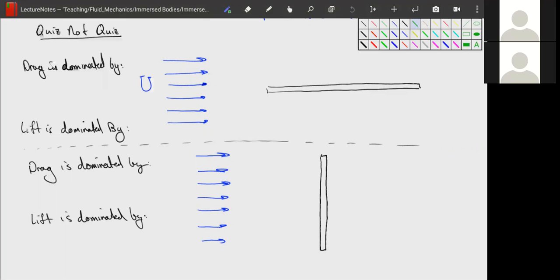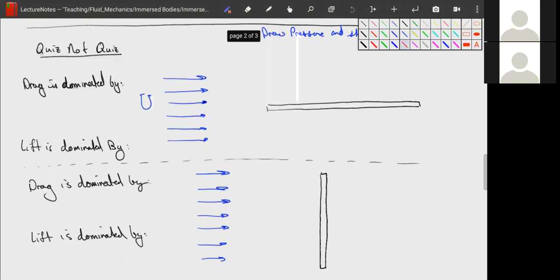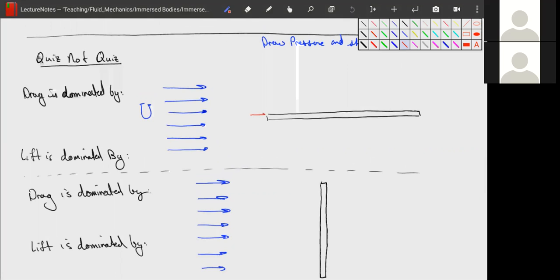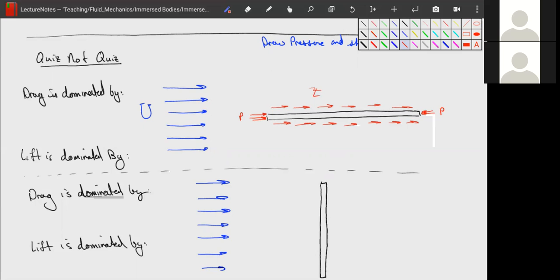For the pressure distribution on the flat plate, there will be some pressure acting on the front and also some pressure acting on the back, because both of these are stagnation points — so we're going to have stagnant fluid and high pressure. Along the top and bottom we will have almost entirely just shear stress. In this case, drag is dominated by shear, and lift is essentially zero since there are no forces pointing perpendicular to the flow.